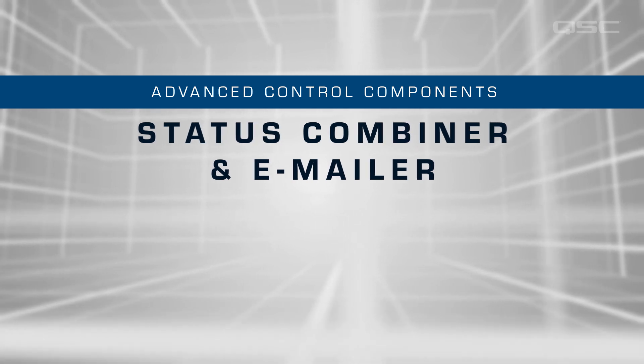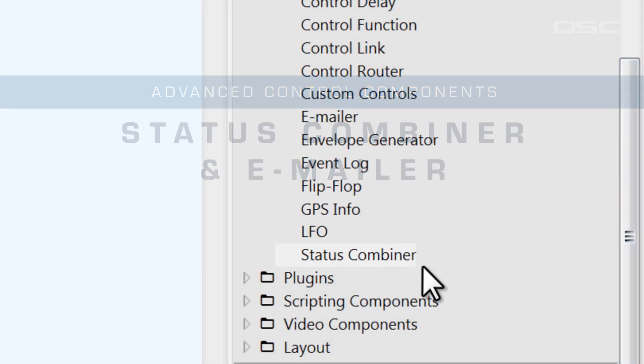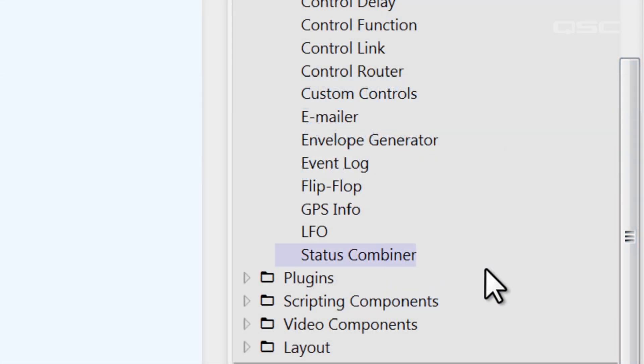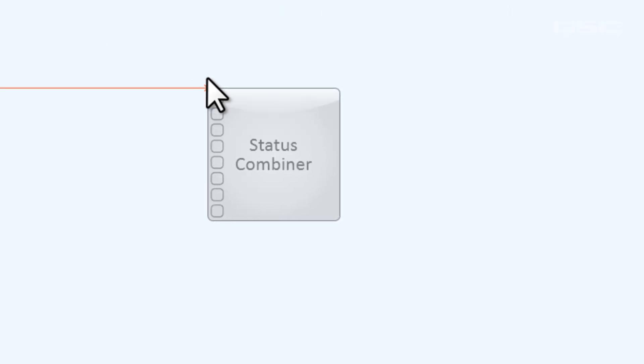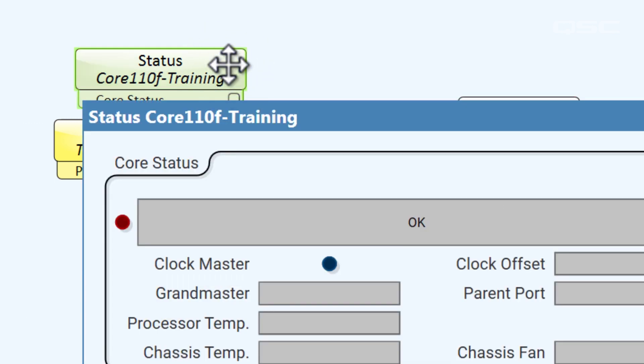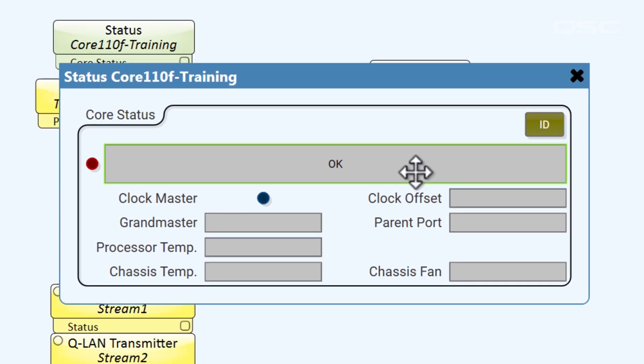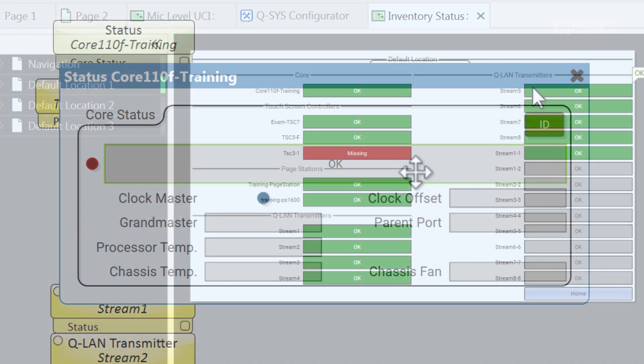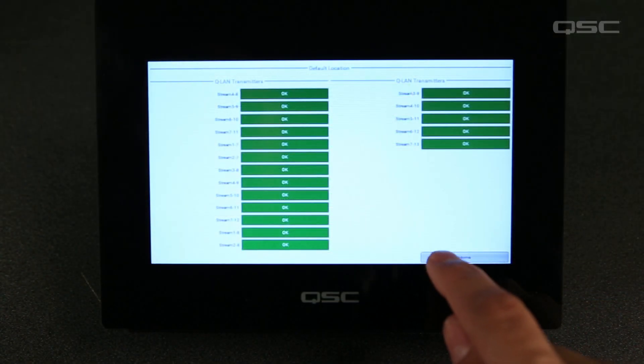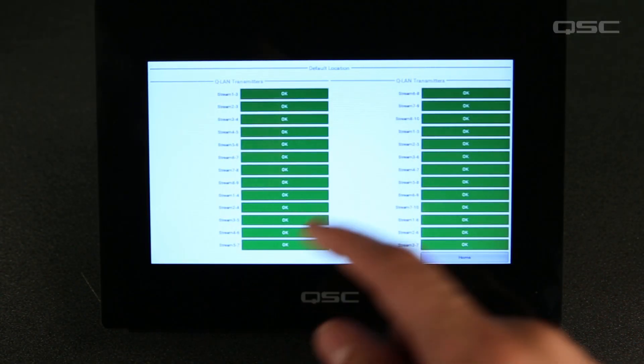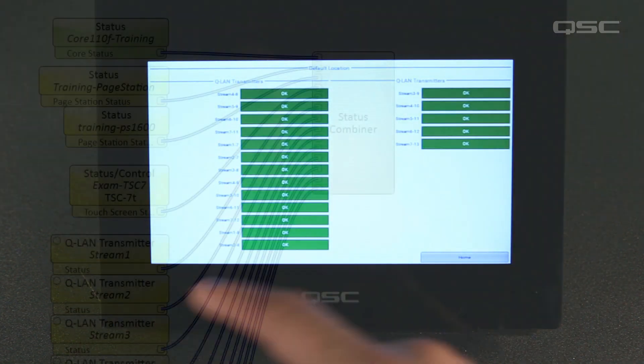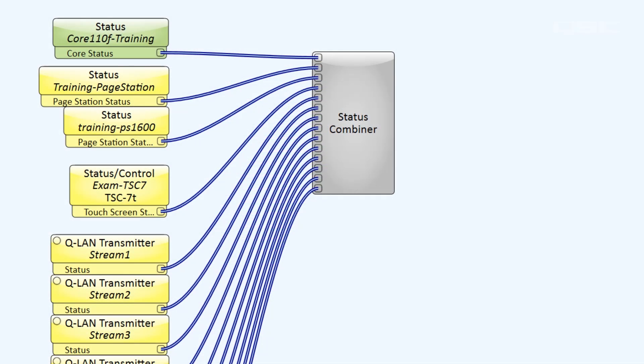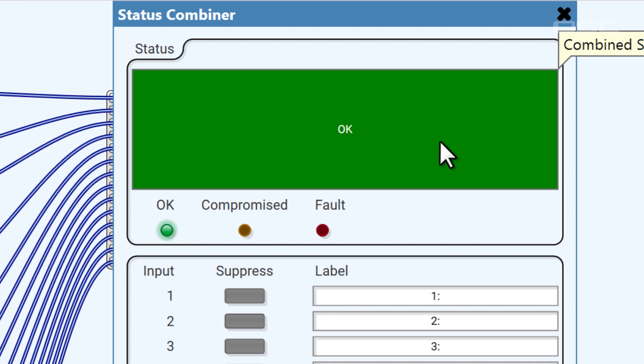Let's take a look at this control component, the status combiner. This is a rare component that only accepts status controls. You can find status controls in almost every inventory item or network-dependent component. You probably recognize these status controls from the default inventory status UCI that lists the health of every device in your design. While this UCI is helpful, it might take a while to look through every status on a design with many inventory items.